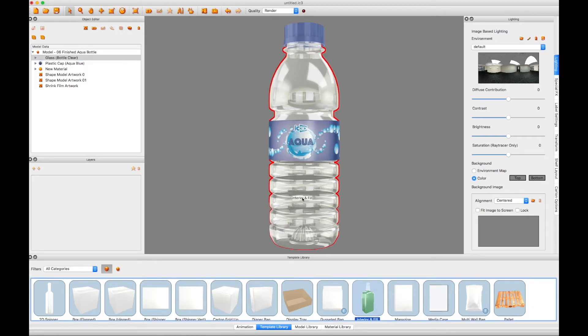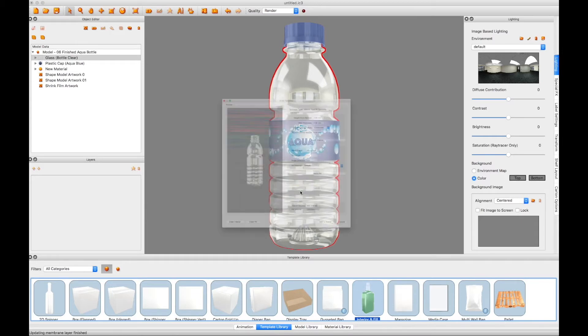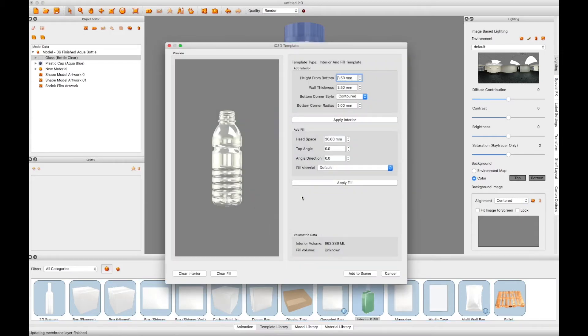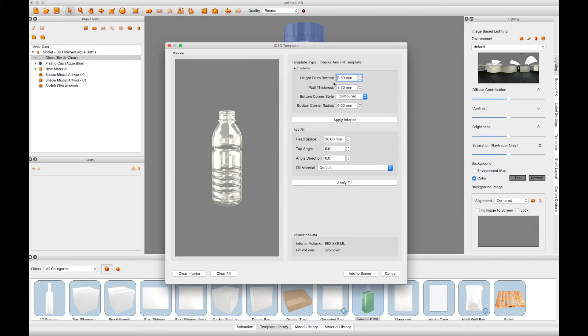Select the template library, click and drag the Interior Fill icon onto the bottle in the scene. This will open up the Interior Fill template window.